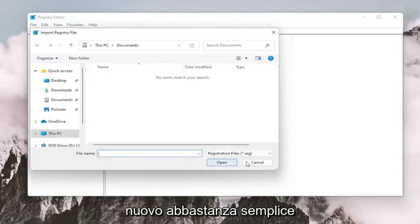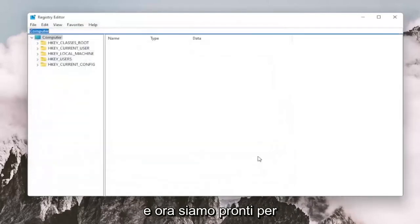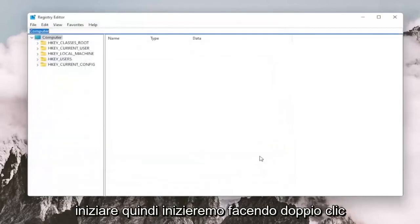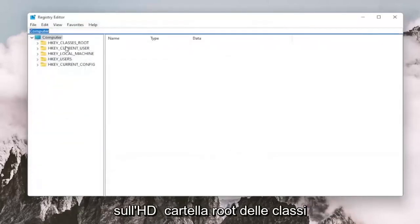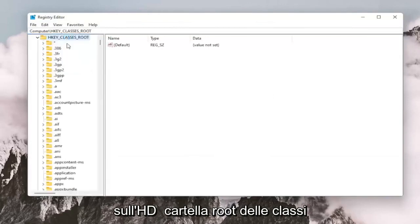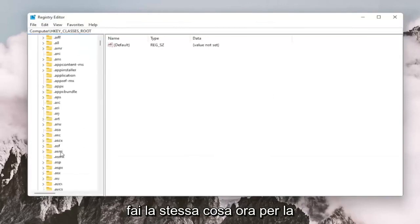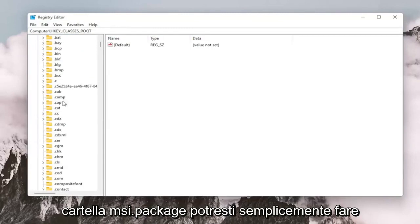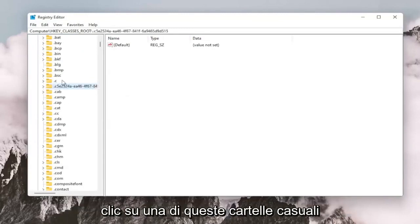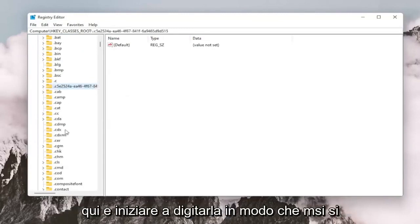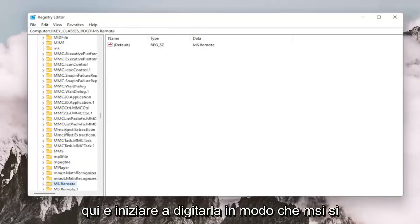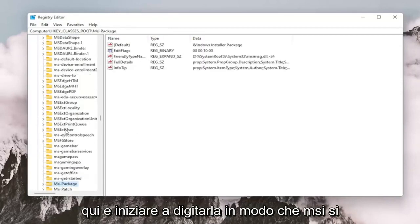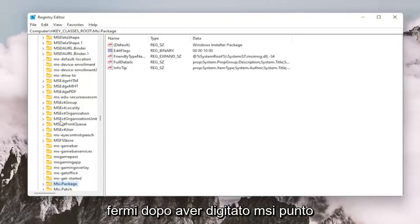So again, pretty straightforward. And now we're ready to begin. So we're going to start by double clicking on the HKEYCLASSES ROOT folder. Do the same thing now for the MSI.PACKAGE folder. You may just want to click on one of these random folders in here and just start typing it in. So MSI, just stop after you type MSI.